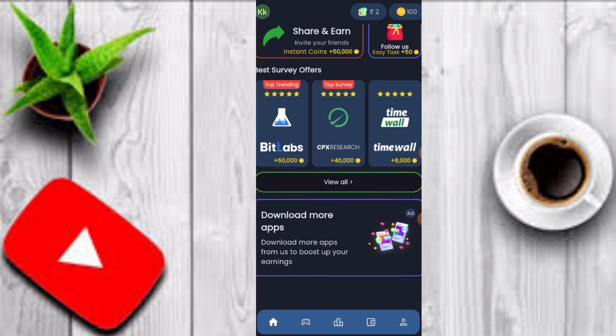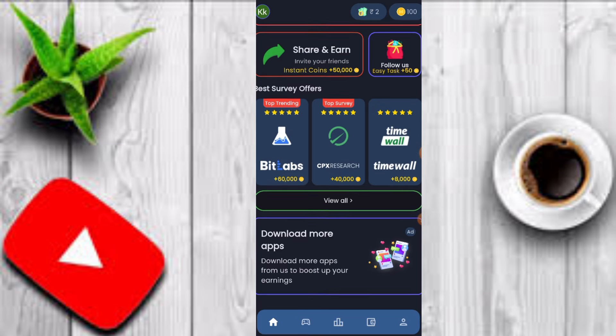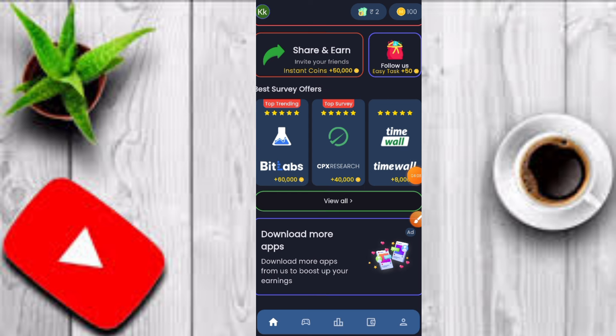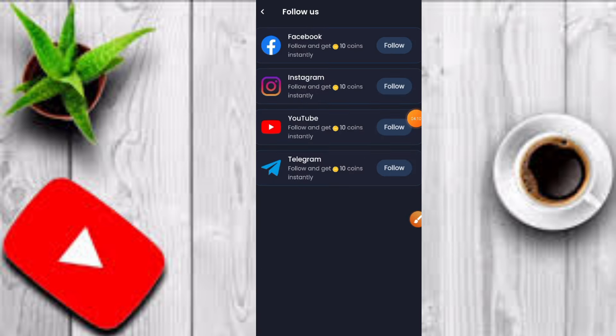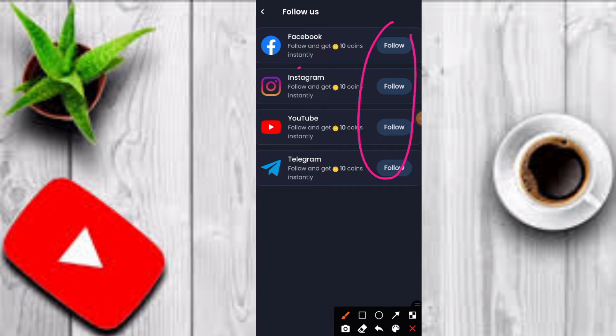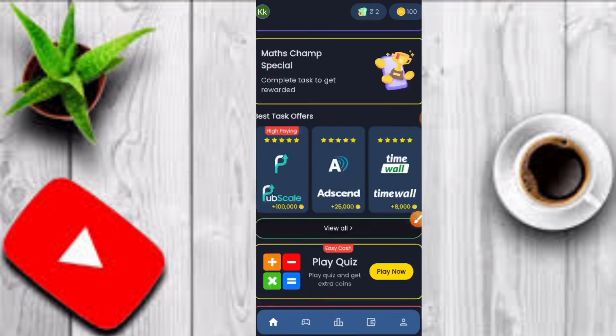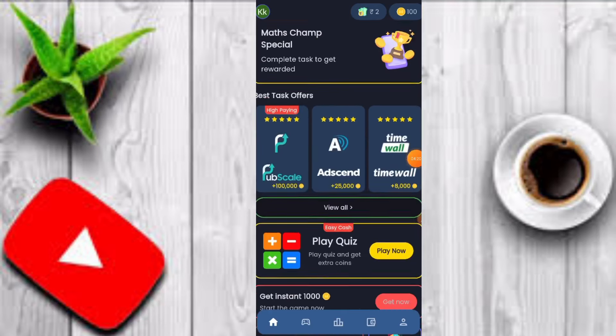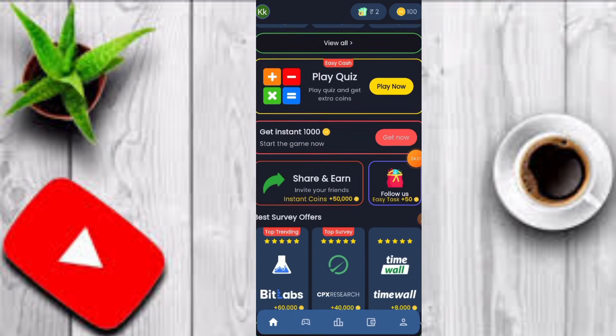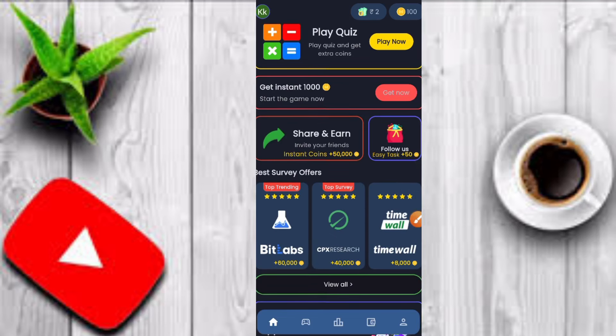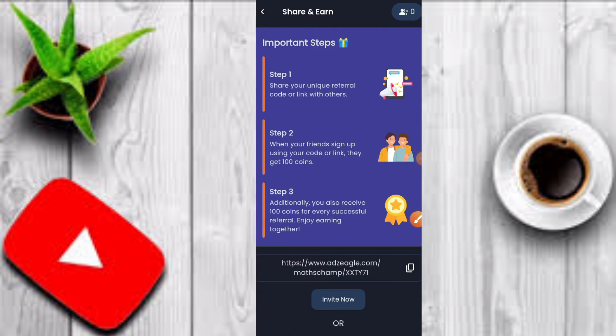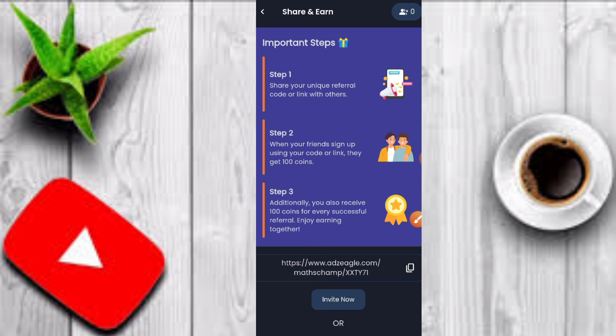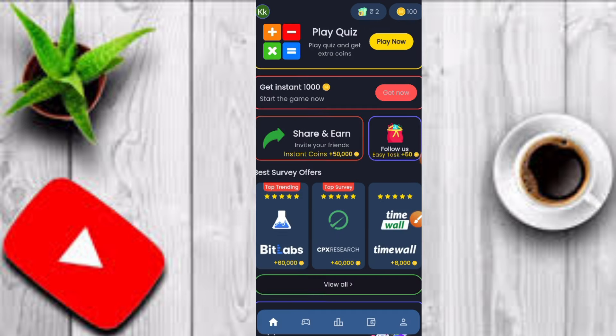Click on share and earn option. You can select 100 coins in this application. Just have an email link if you want to share with your friend. You can earn 100 coins, 20 coins in the next option.